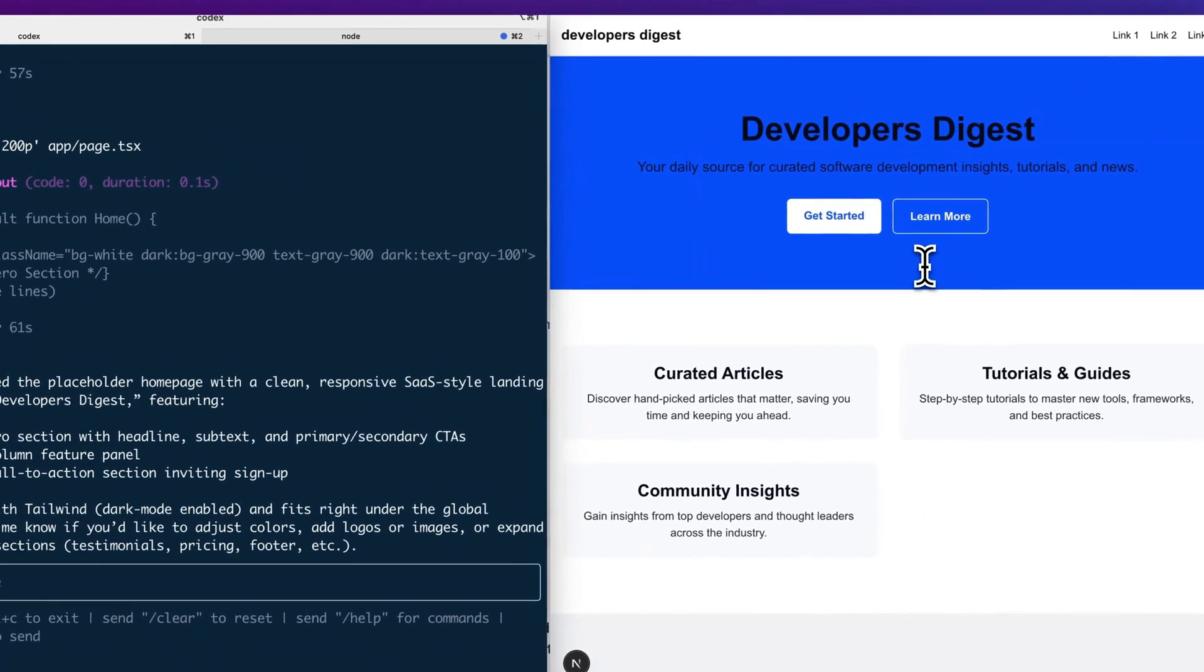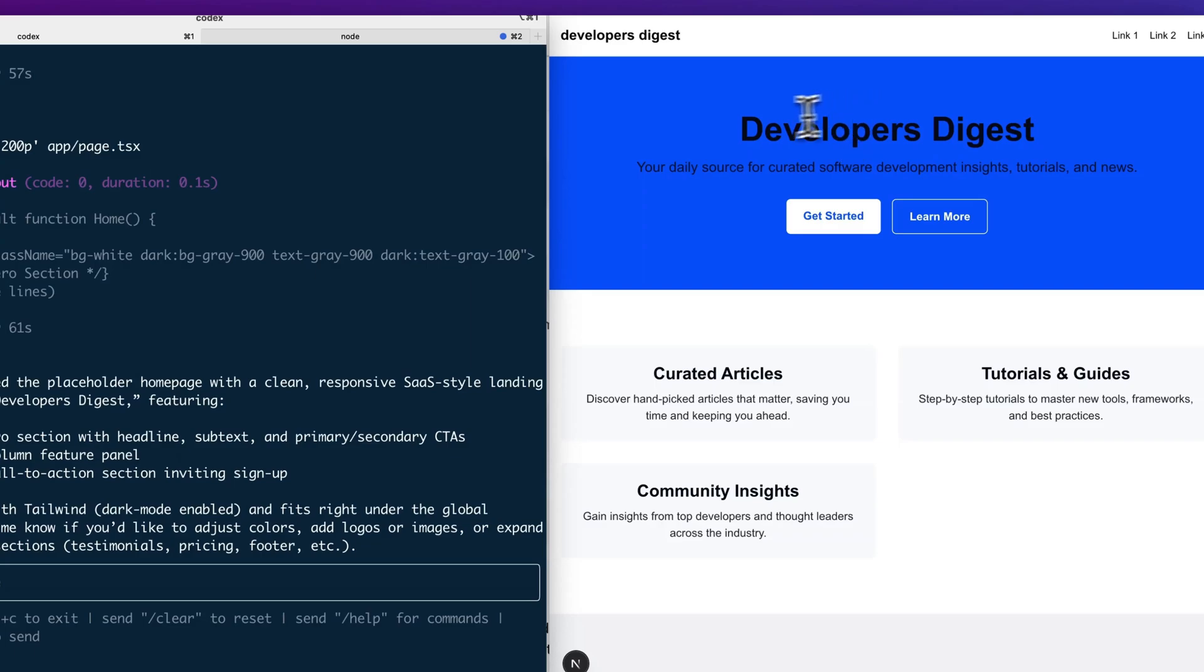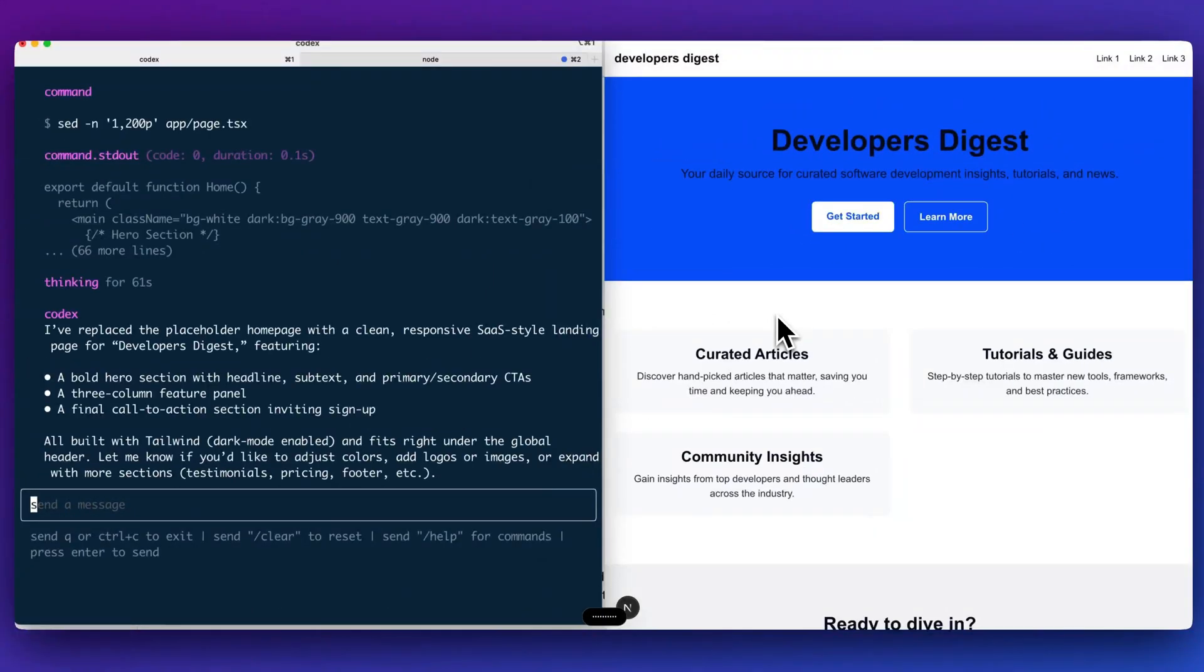There's obviously some potential accessibility issues. Now I'm going to say, I don't quite like the header. Let's have the text all be white. And then let's have the background be a dark purple as well as black.